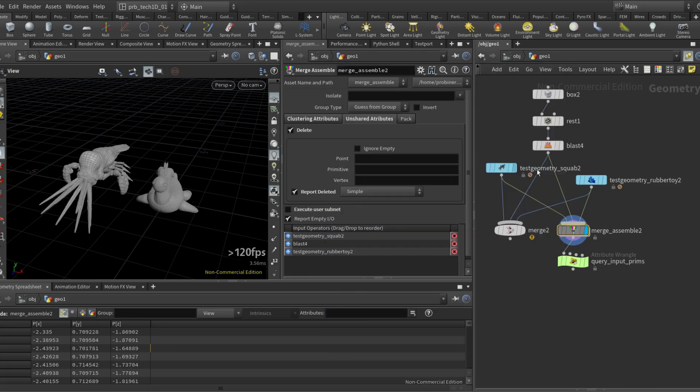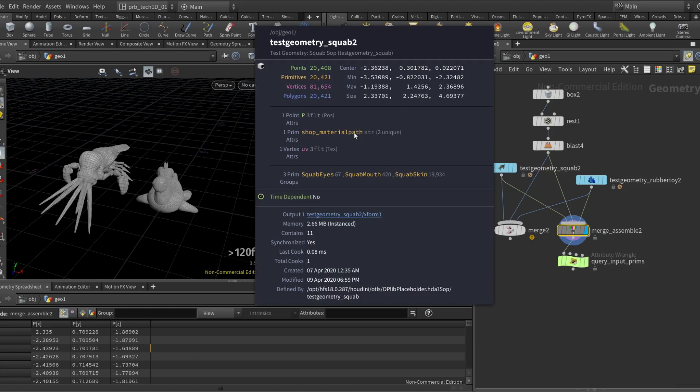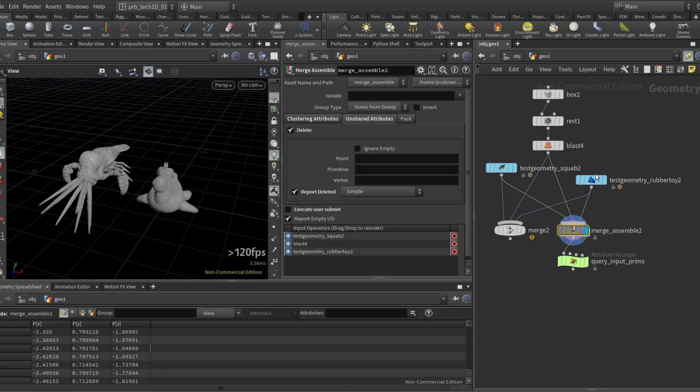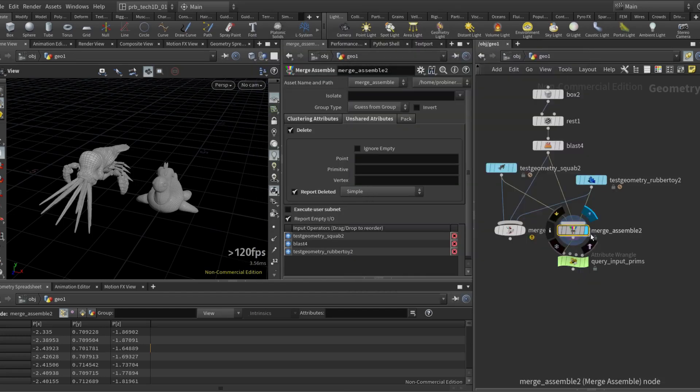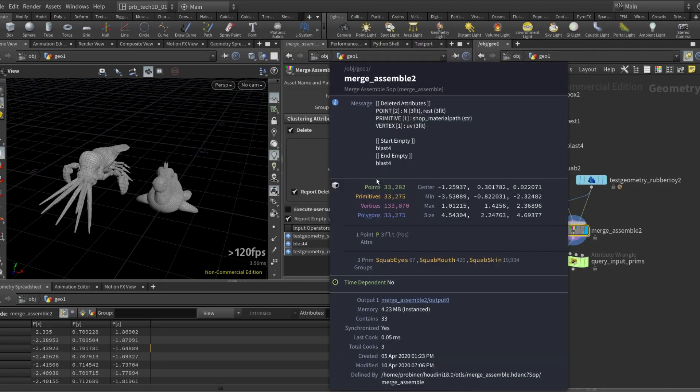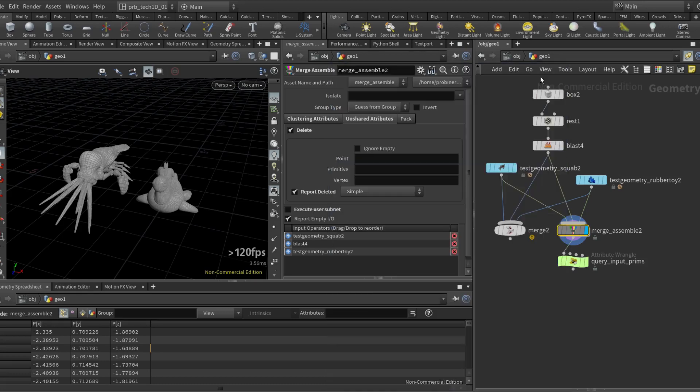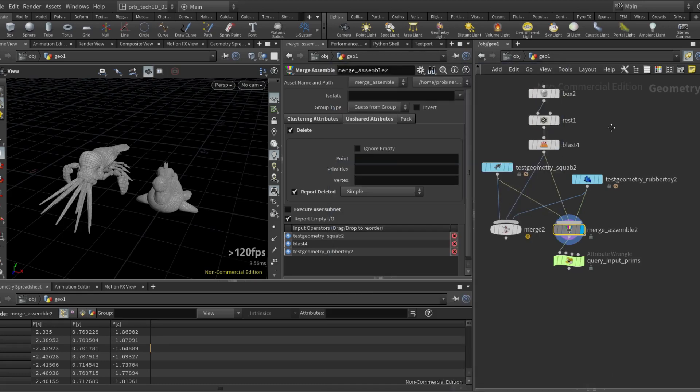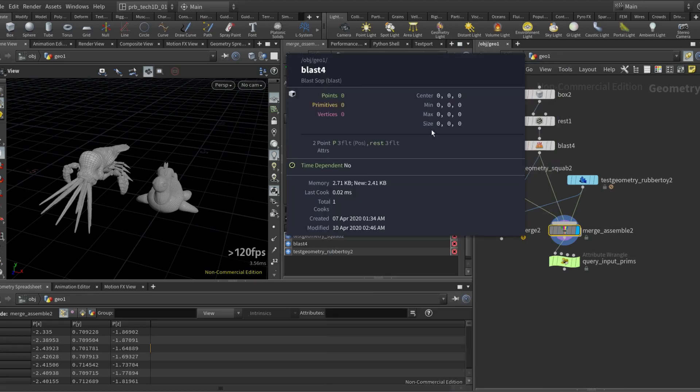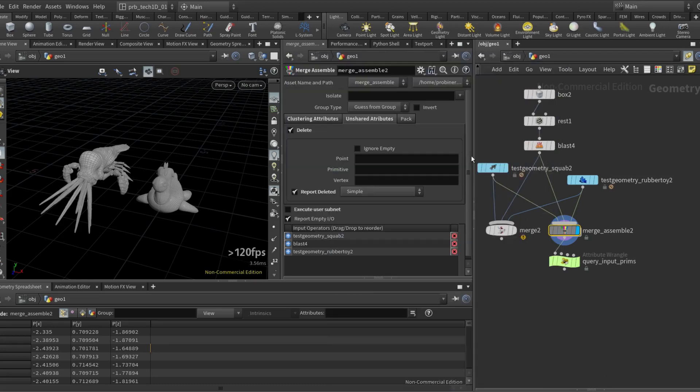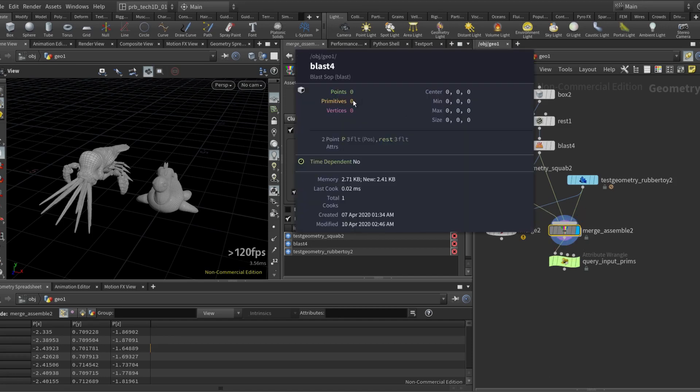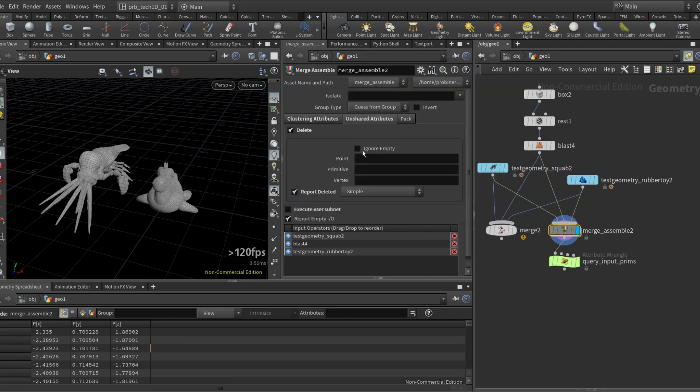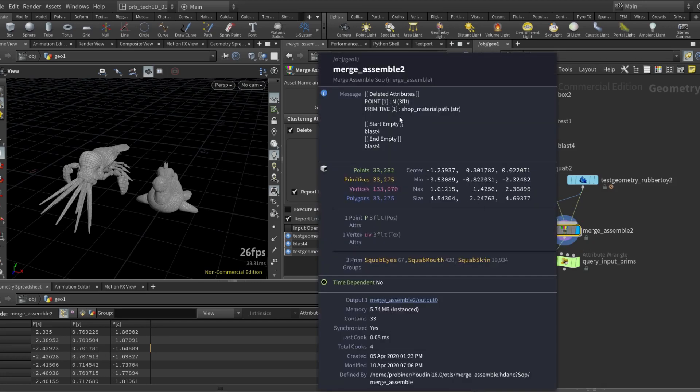Now the squab has UVs and the rubber toy has UVs. Why are the UVs being deleted? Well because this geometry here doesn't have UV, but maybe I don't want to account for it because apparently it's empty. So if I click here ignore empty, the inputs that are empty won't be accounted for this shared assessment and so my UVs are back.